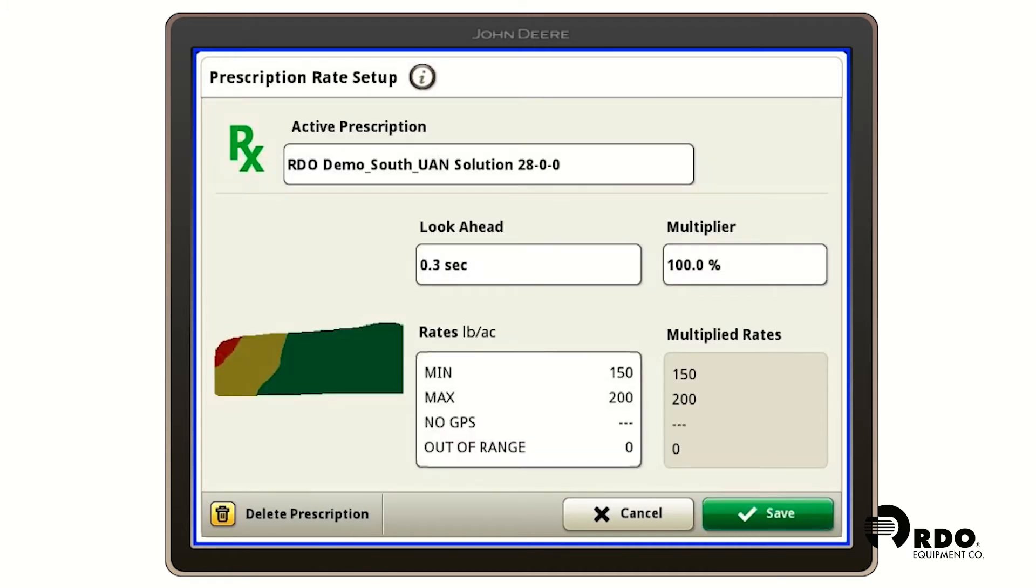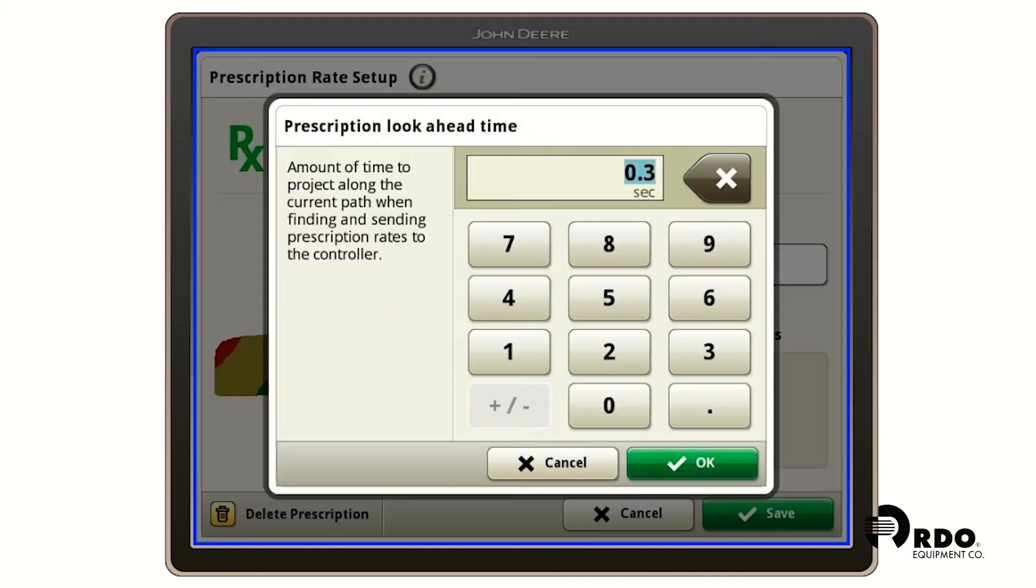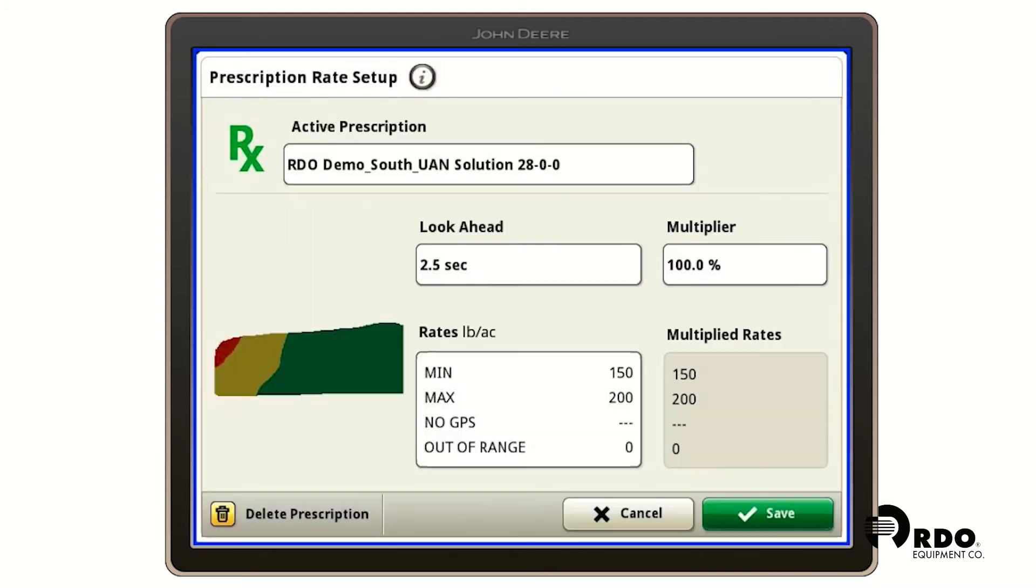From this page we're able to see our active prescription. We're able to adjust our look ahead time. I'm going to adjust my look ahead time to two and a half seconds. Look ahead time can vary based on the implement that you're using.